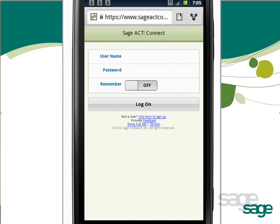After completing this lesson, you'll be able to view and manage contact data via an HTML5 compliant mobile device. HTML5 mobile browsers are included on iPhones, iPads, Android, and many Windows Mobile and BlackBerry devices.